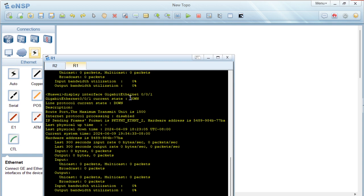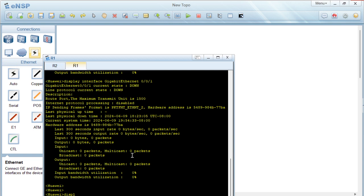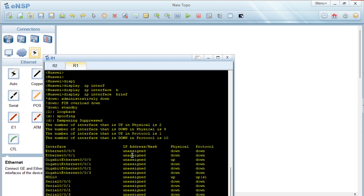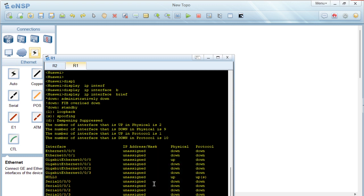The command 'display ip interface brief' tells us if we have IP addresses assigned and the exact type assigned on any interface on this router. As you can see, the IP address and mask are not assigned on any of these interfaces — the status in the IP address/mask field shows 'unassigned'.